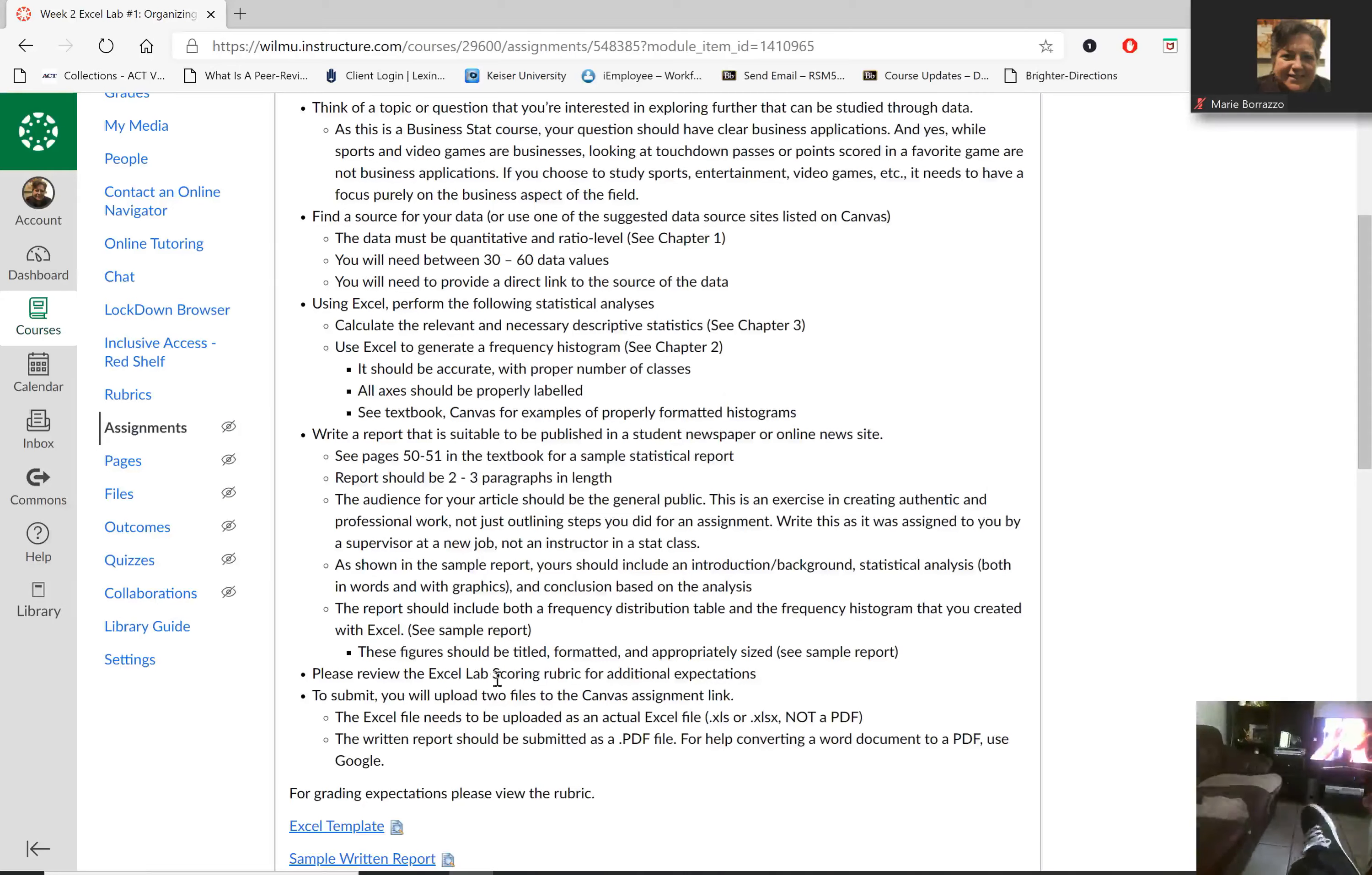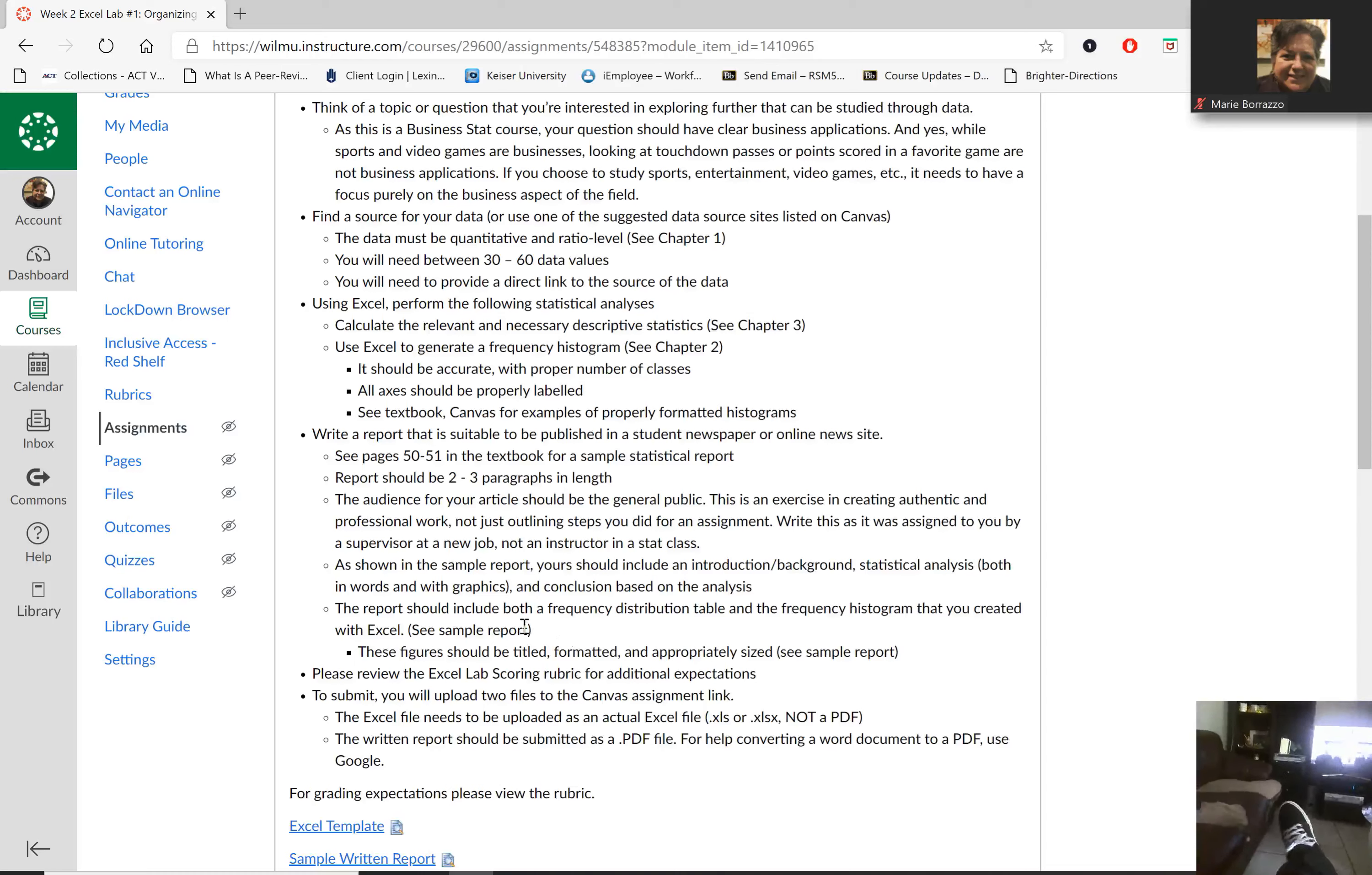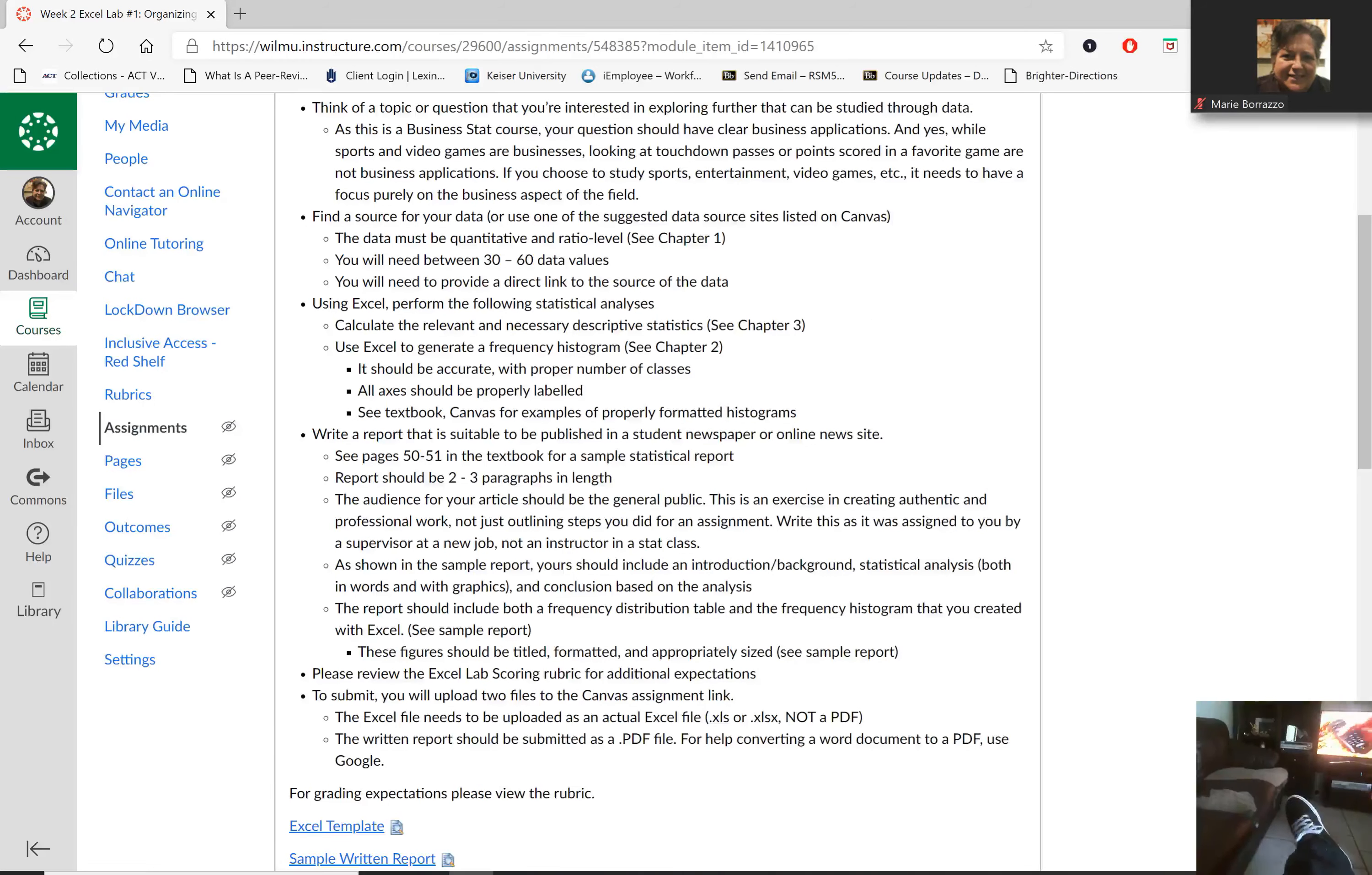Then we're going to also discuss if you have a frequency distribution table or histogram. We are going to create that in Excel as well. So here we go.